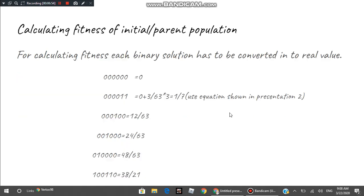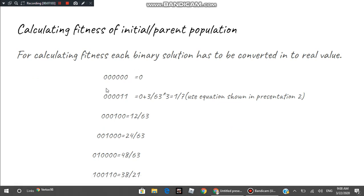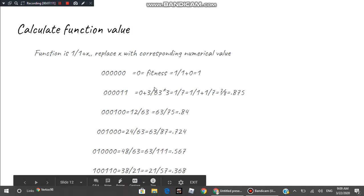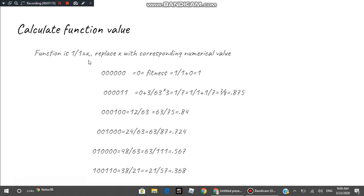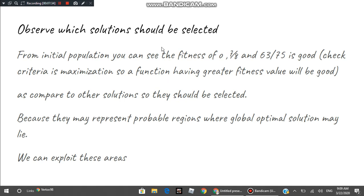We apply selection because we want to focus on areas likely to produce the optimal solution. Since the binary solution does not directly give fitness, you need to convert each binary solution into its actual value, then evaluate the function to calculate fitness. From these six solutions, you pick those with very good fitness — here the fitness of 0.7/8 and 63/75 are good since the criterion is maximization.